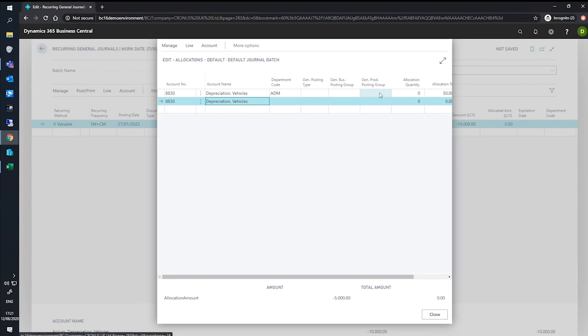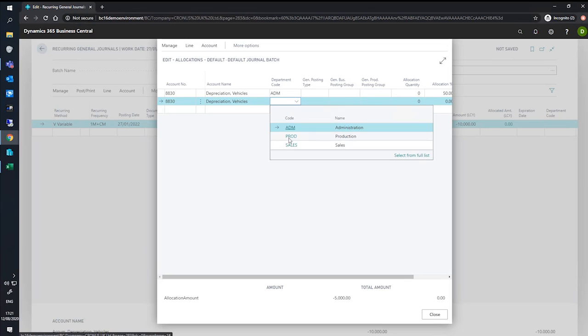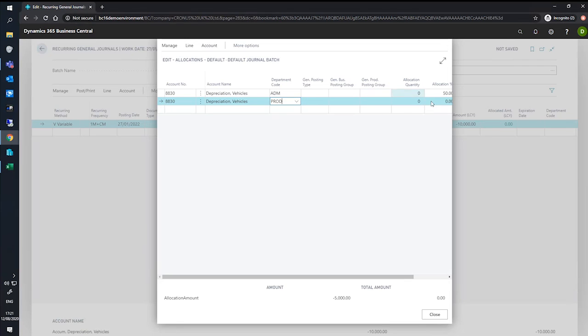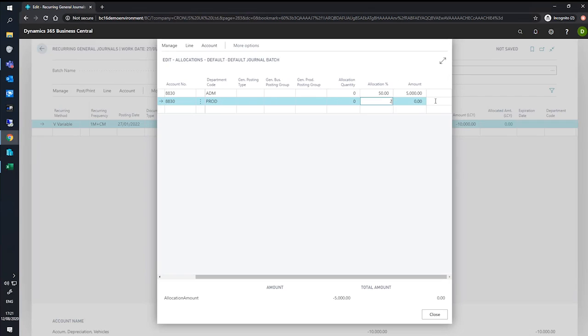We'll copy the details from above. However, the department code this time will be for our production team, who absorb 25% of this value.